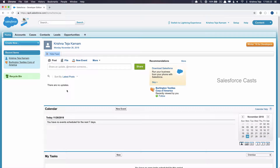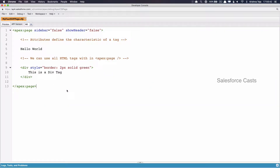Alright, so in the previous session I introduced you to something called the Visualforce Framework and we also looked at a few basics of Visualforce pages. And now let me introduce you to something called the Apex Framework.